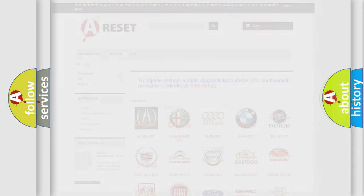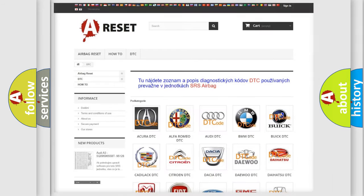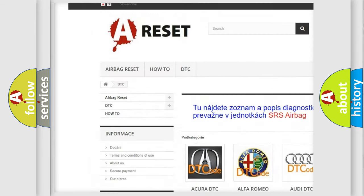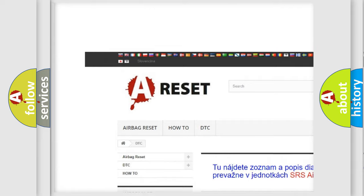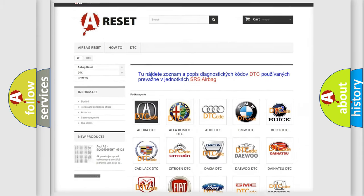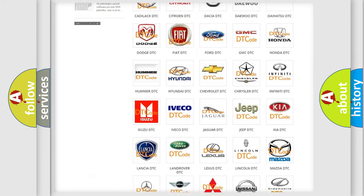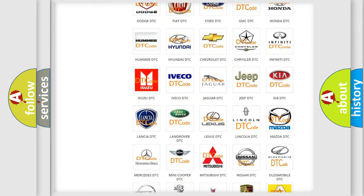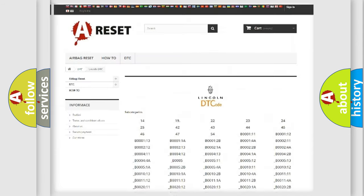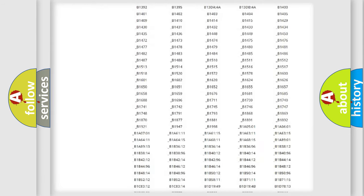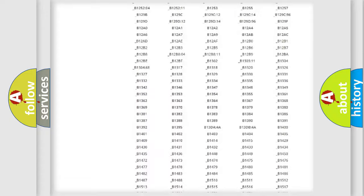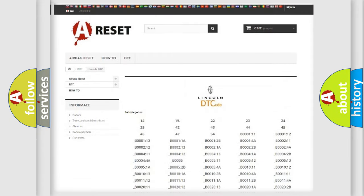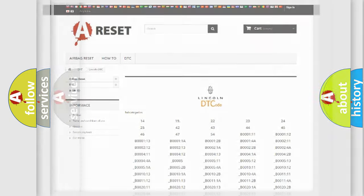Our website airbagreset.sk produces useful videos for you. You do not have to go through the OBD2 protocol anymore to know how to troubleshoot any car breakdown. You will find all the diagnostic codes that can be diagnosed in a link and vehicles, also many other useful things.